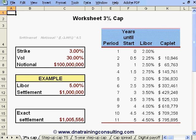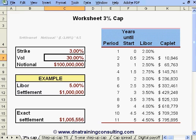You should begin by opening the Excel spreadsheet 'Interest Rate Options' and making sure you are looking at the first worksheet, which is labeled '3% Cap.' On this first worksheet, we review the basic pricing properties of caplets on 6-month Libor with a strike of 3%, an implied volatility of 30%, and a notional amount of $100,000,000.